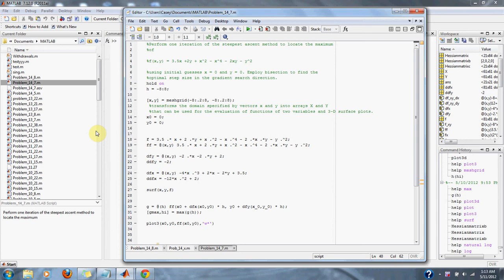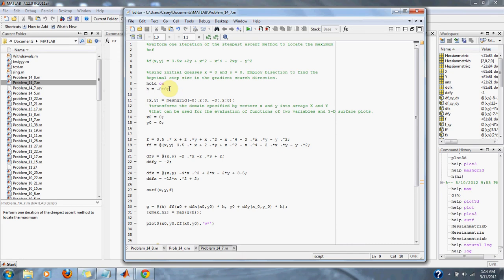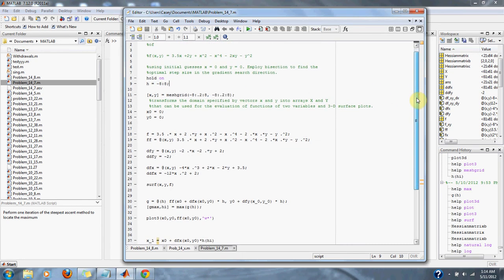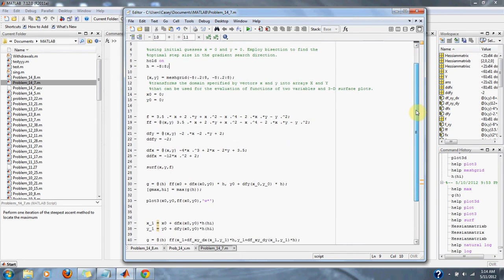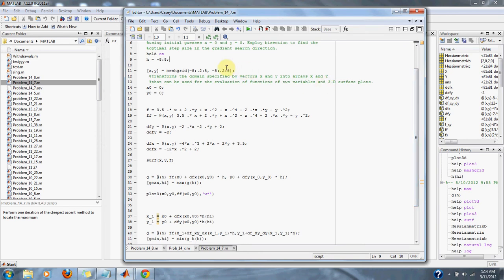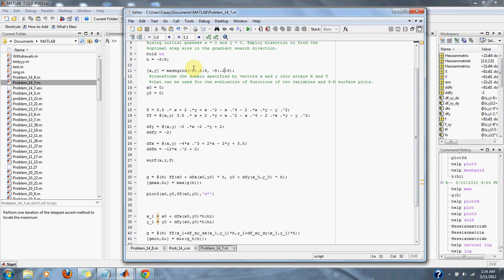Here's our setup of the problem. We get a range of h values from -8 to 8. We set up our range of x and y values using the meshgrid function, which transforms the domain specified by vectors x and y into arrays that can be used for evaluation of a function of two variables and 3D surface plots.